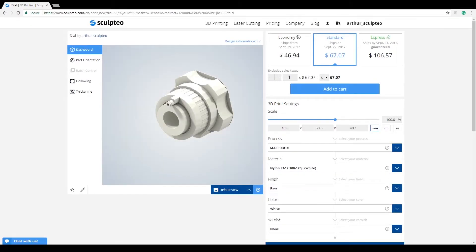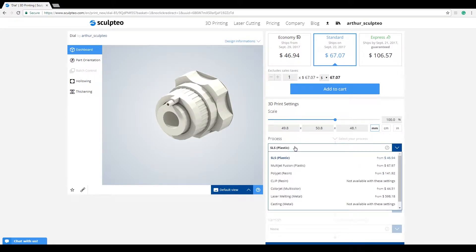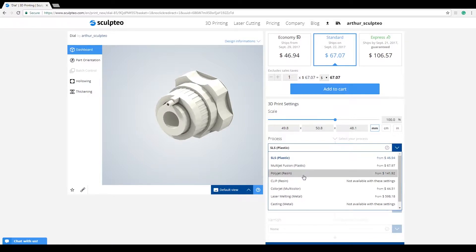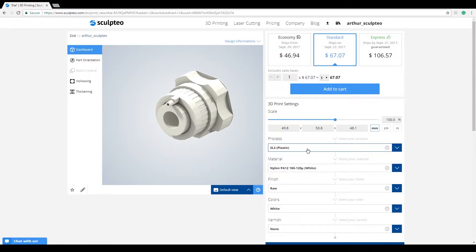This tutorial focuses on the Batch Control tool. It is available for certain technologies, such as SLS, Multi-Jet Fusion, and ColorJet, and is not yet available for all technologies.